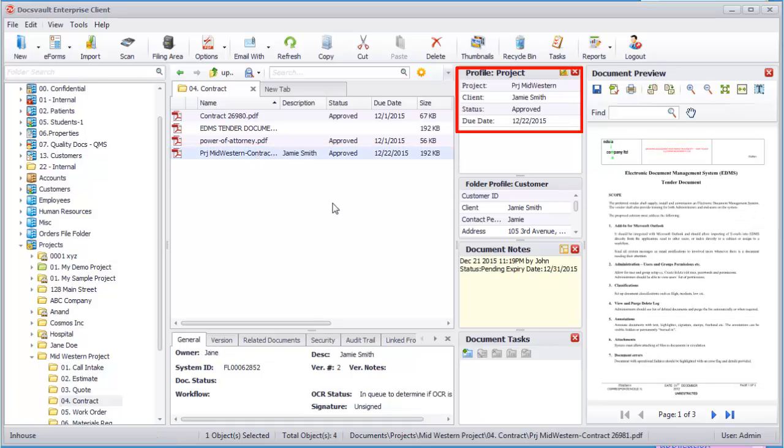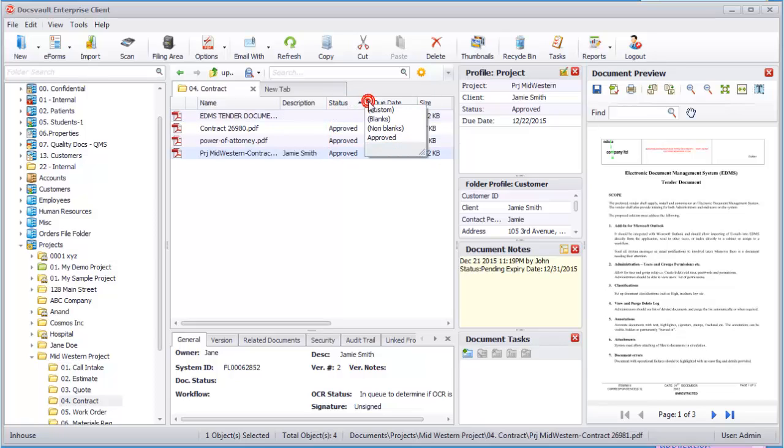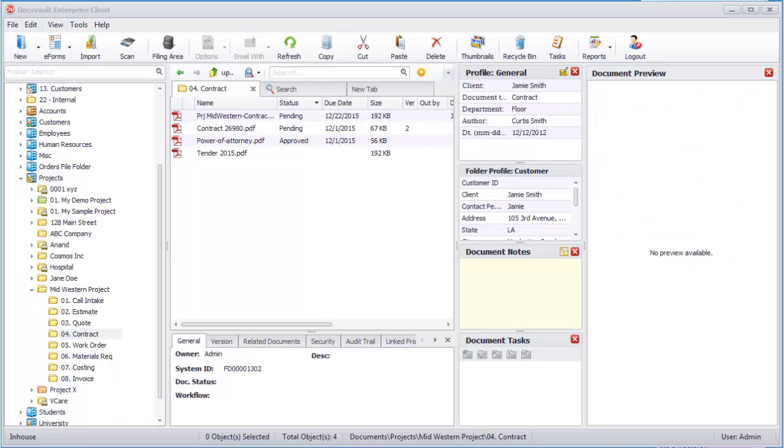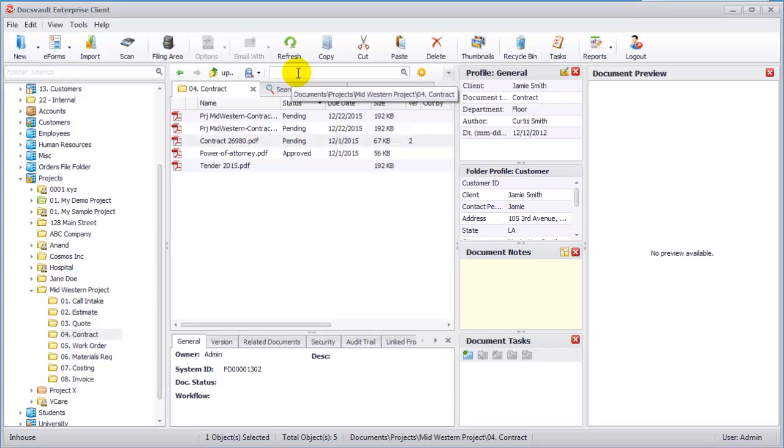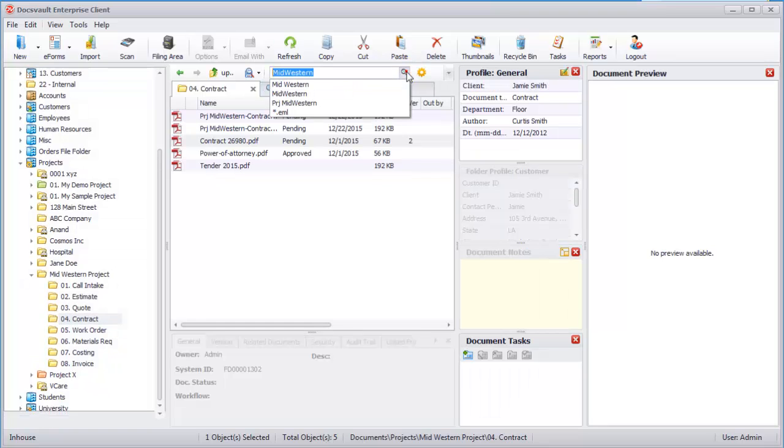Index fields can also be displayed as columns in the list view to enable sorting and filtering of documents. To retrieve all documents related to a project at a later date, you simply type in the project name in the search box and DocsVault will list all related documents to this project.